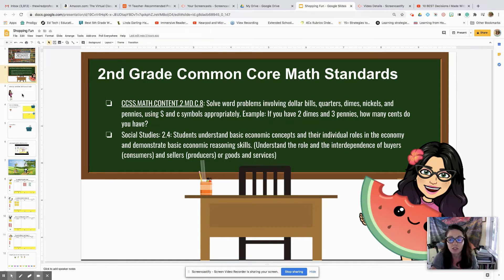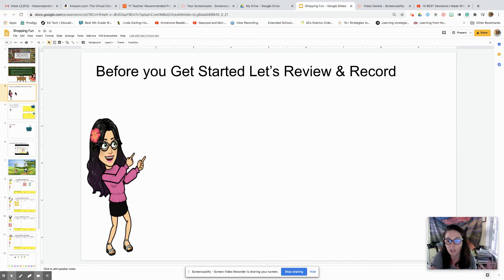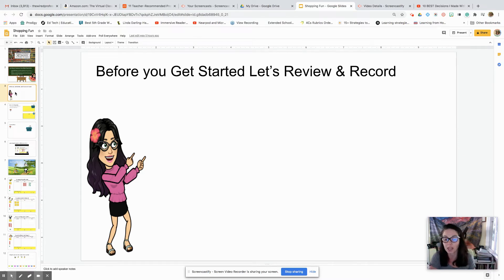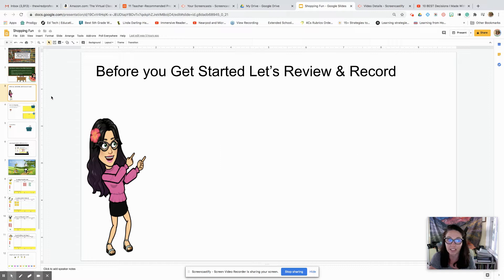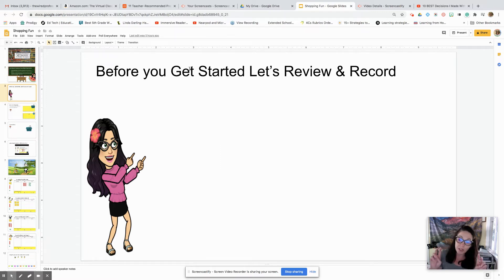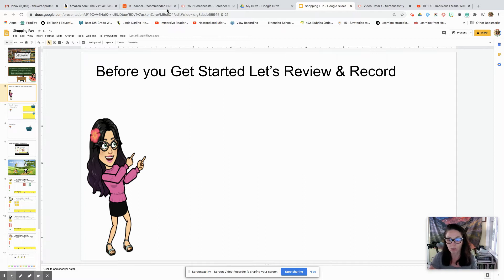So when you are working with Google Slides, you want your students to show what they know, right? That's a big thing about distance learning. And so with my students, I like to make my own virtual manipulatives. And today I'm going to be showing you how you can make real manipulatives virtual using a tool called Remove Background.